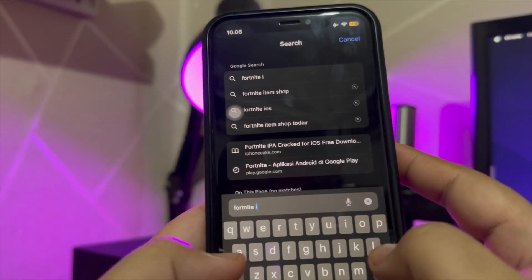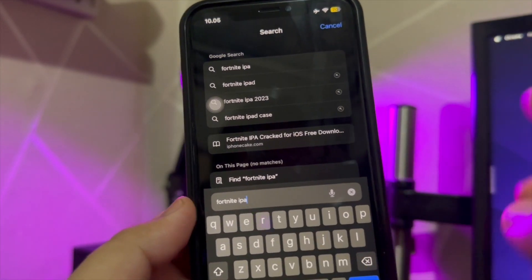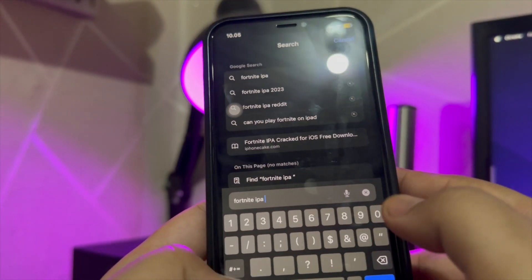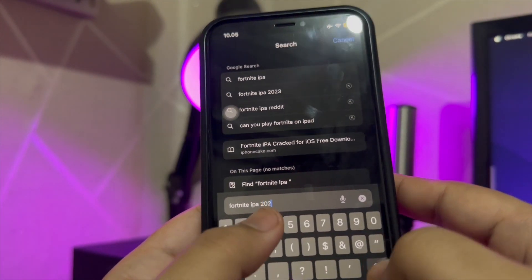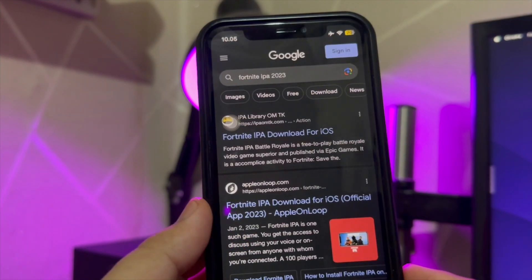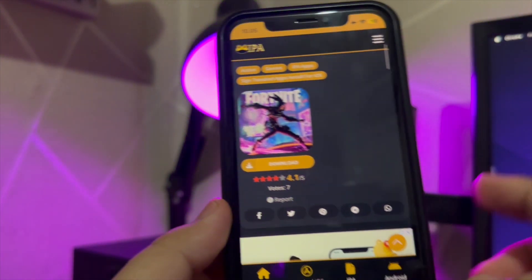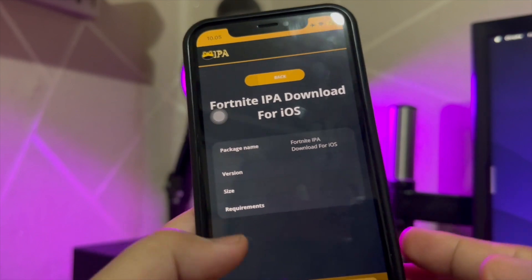Now I will explain how to install this application. First, open your browser. Type 'Fortnite IPA 2023' and press enter.